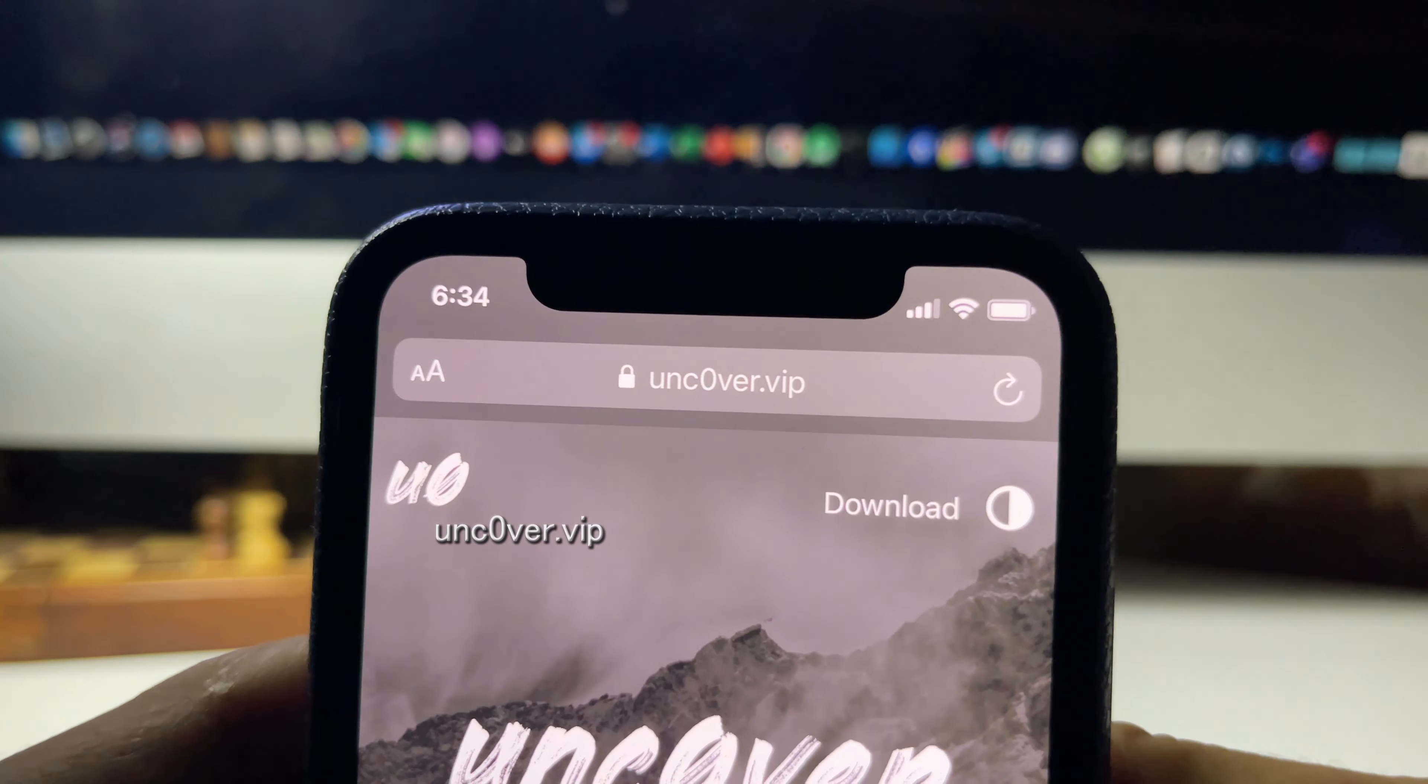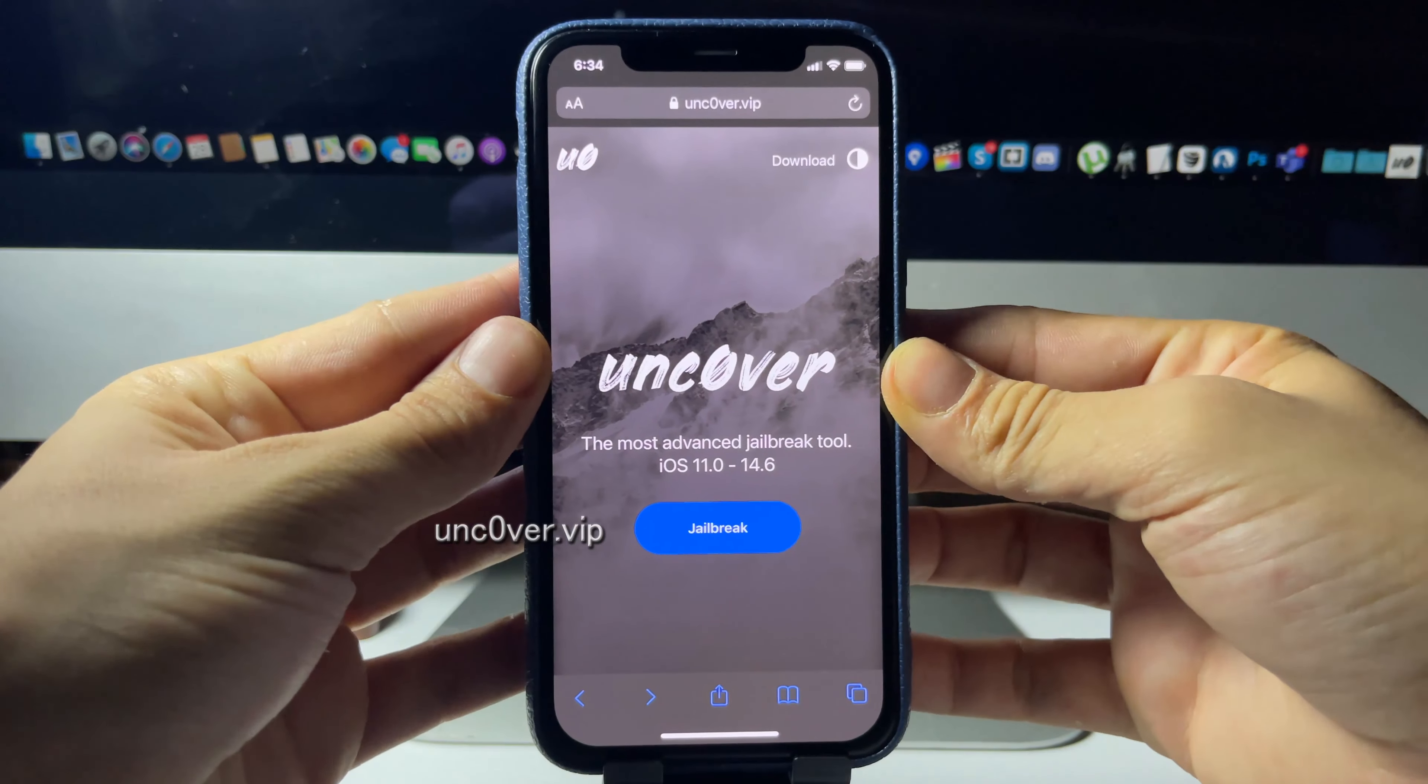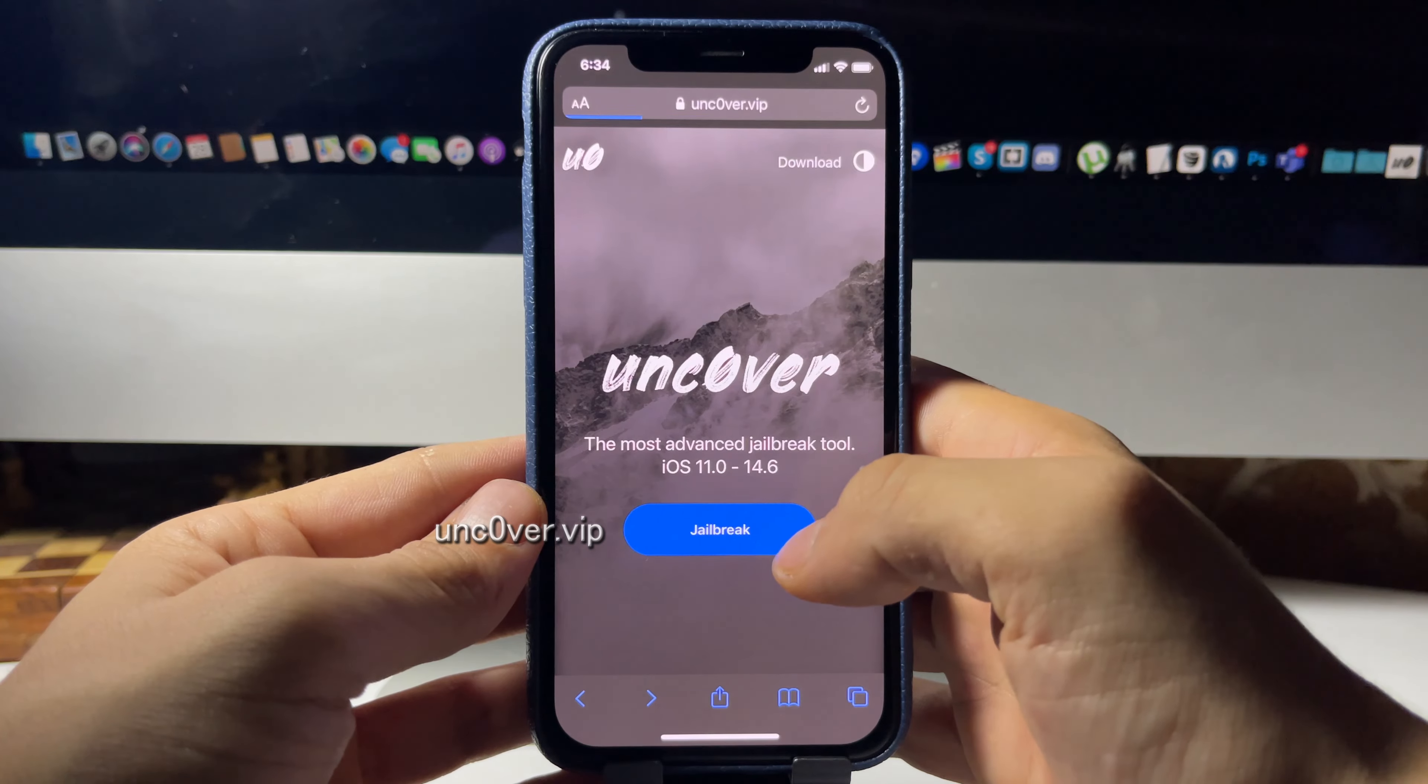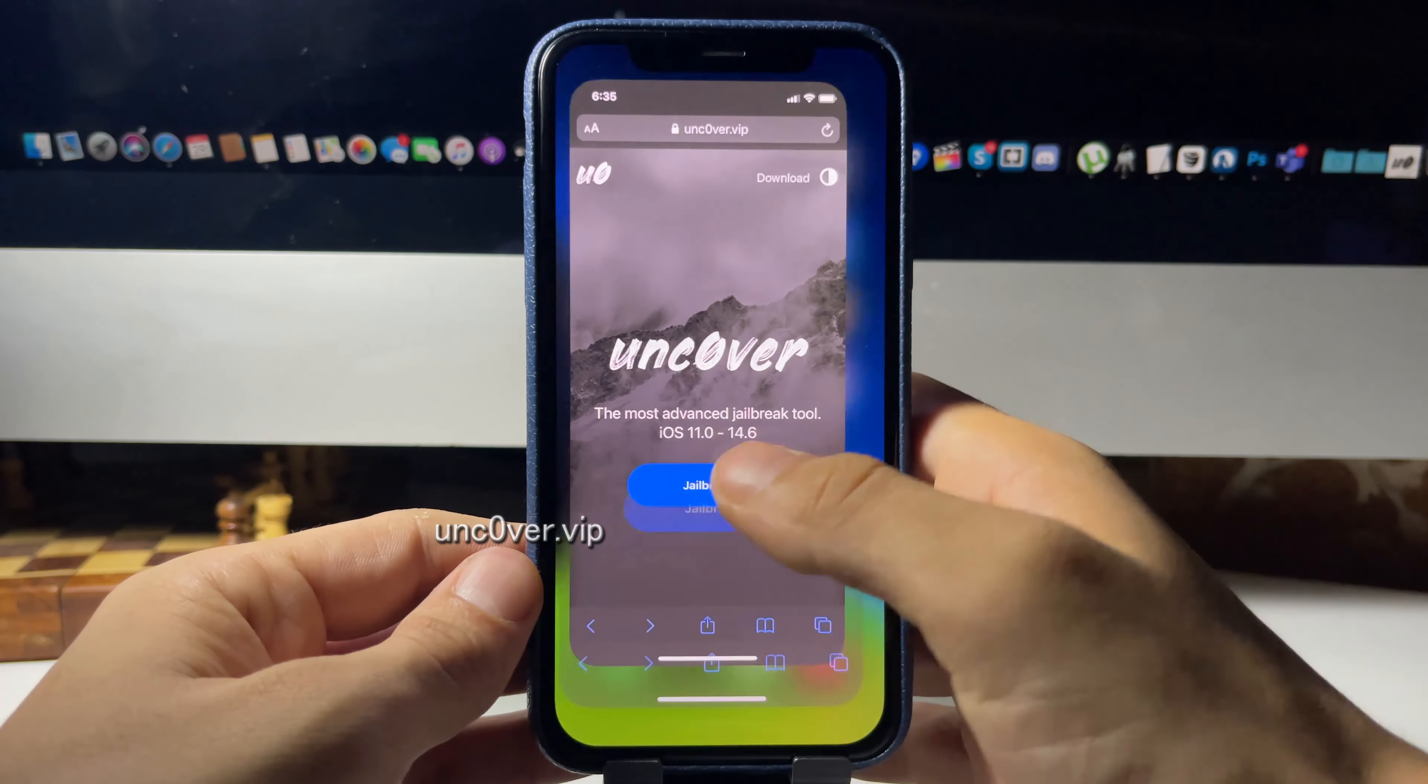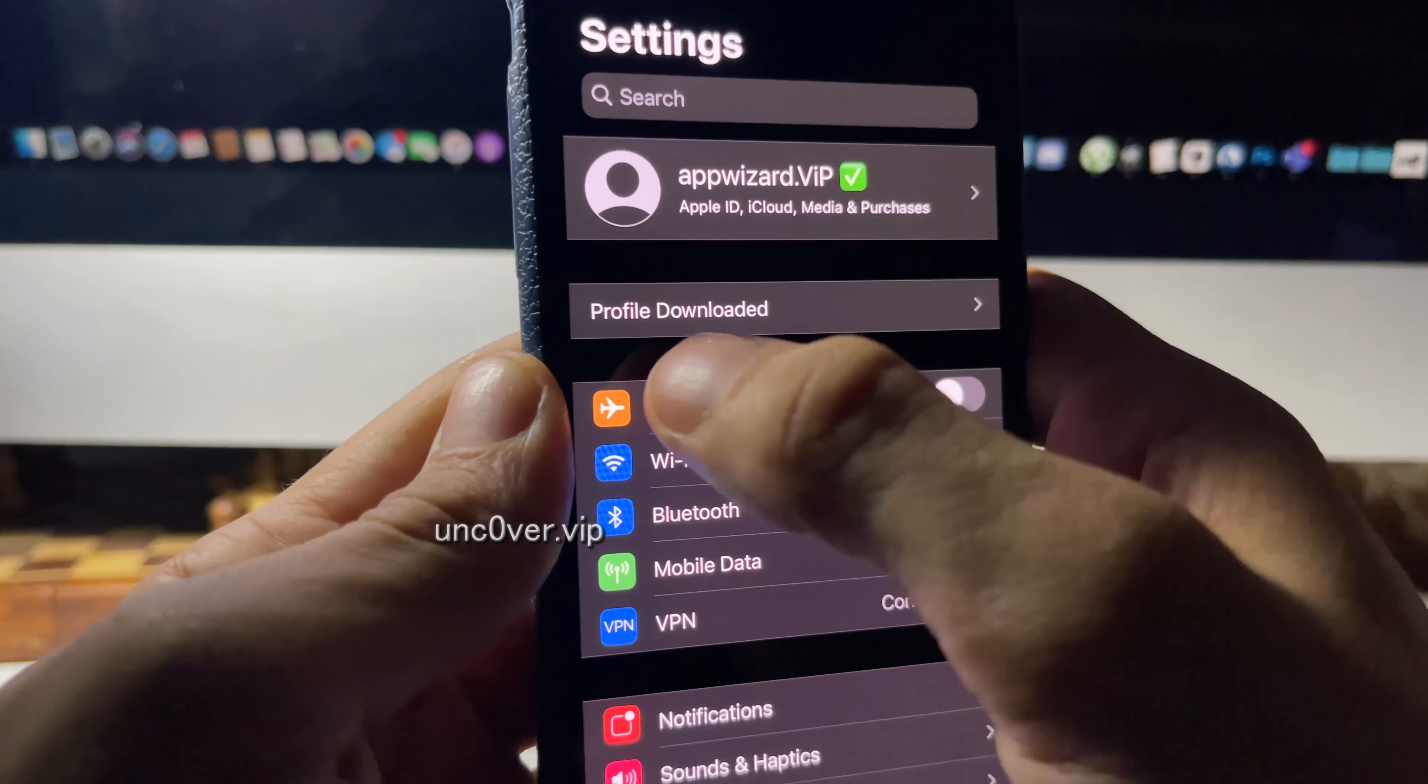Once you're on the website you can read all about the Unc0ver jailbreak. You just want to press the blue button that says jailbreak right there. Once you do that, it's gonna install a configuration profile, so press Allow and then Close.